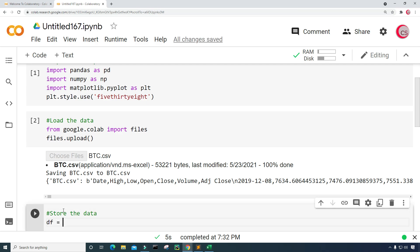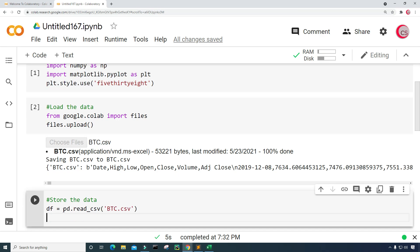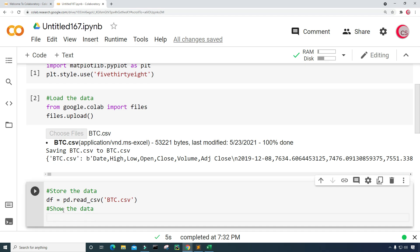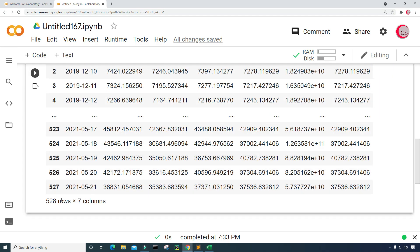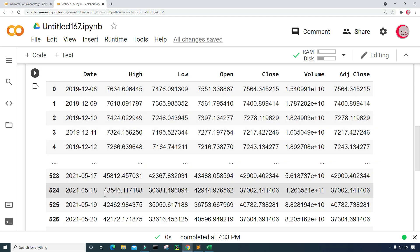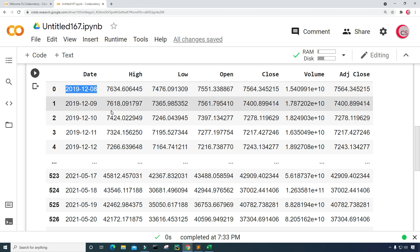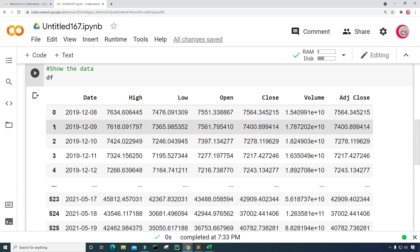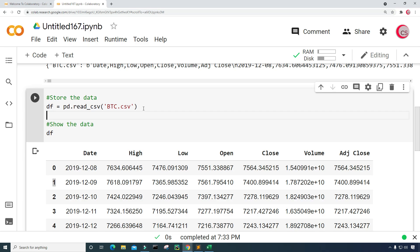Let's create a new cell to store the data. I'm going to create a variable called df and set it equal to pd.read_csv, then input the name of the file which is btc.csv. Next I want to show the data so I'll just type df. Running this, we can see we have 528 rows of data and seven columns: date, high, low, open, close, volume, and adjusted close. The data covers December 8th, 2019 to May 21st, 2021.